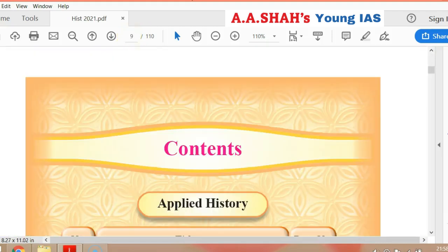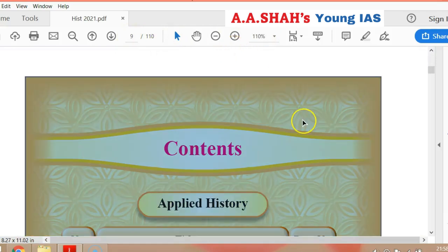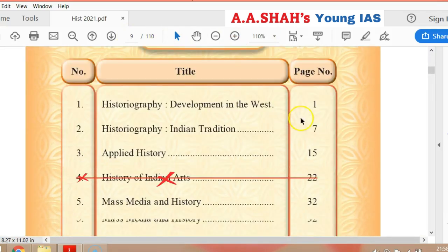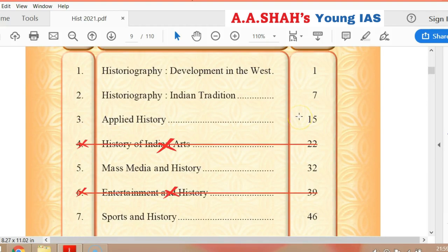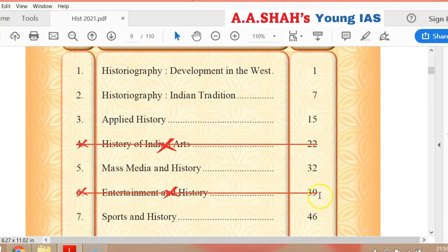In history, there is a lot of good news for you because the syllabus is directly reduced — the syllabus will cut all chapters. We have not seen this in science or in geography, but in history: Chapter 4 is completely cancelled, from page 22 to 31, the whole chapter is cancelled. Chapter 6, entertainment and history, is cancelled — page 39 to page 45. So there are two chapters: Chapter 4, history of Indian arts; Chapter 6, entertainment and history — completely cancelled.